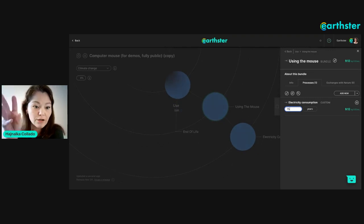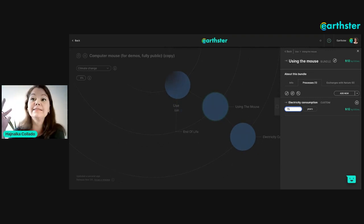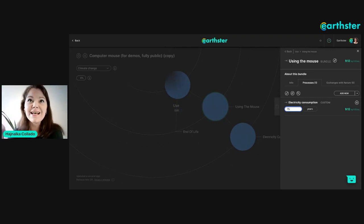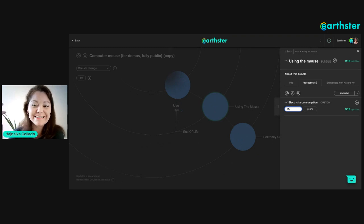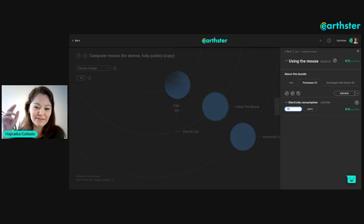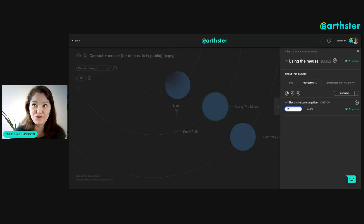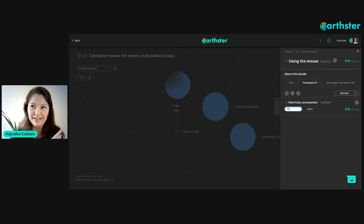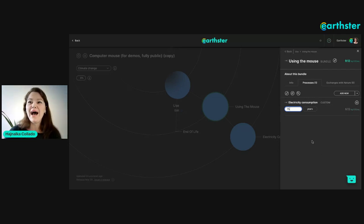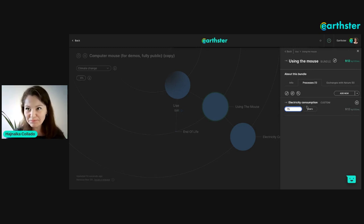Let me show you what happens if I say that the mouse is actually going to be used for 15 years. It automatically recalculates — it's an instant calculation, super fast. This is actually one of our latest feature updates: we made it even faster. It used to be fast and now it's even faster, and I think many of you will enjoy that.